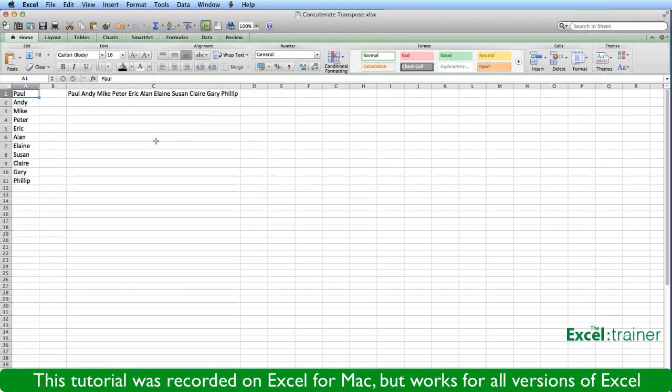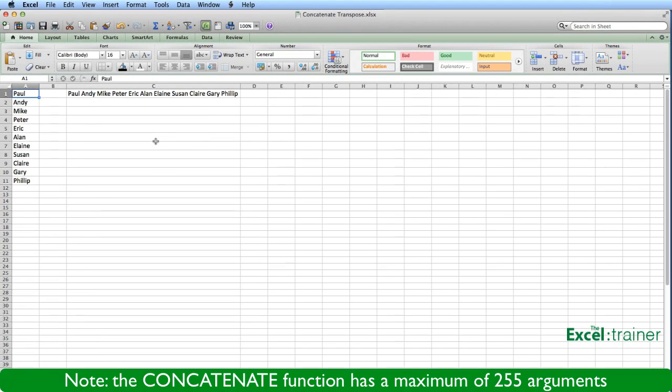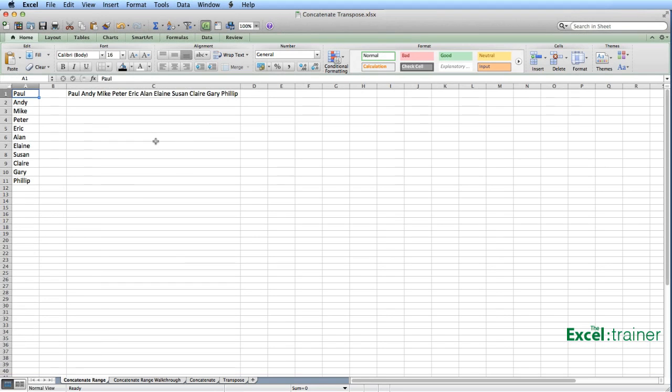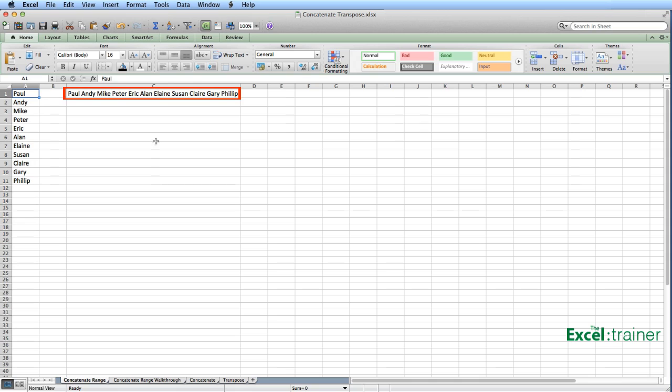This week I received an email from someone who had 258 cells containing strings that he wanted to combine into a single cell. A bit like this, I've created a smaller example, but I have a list of names down column A, and in C1 I've combined all those names into a single cell.